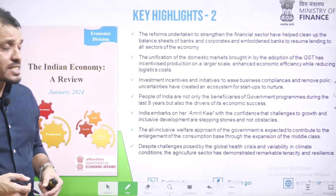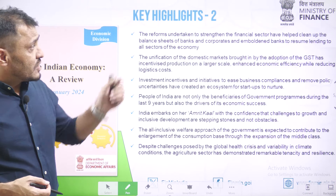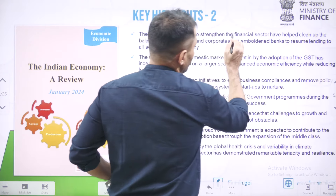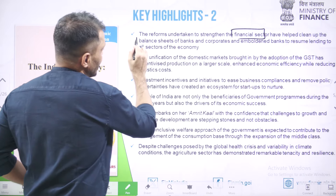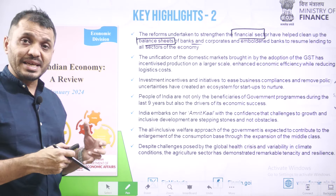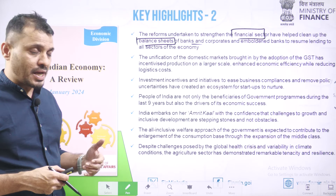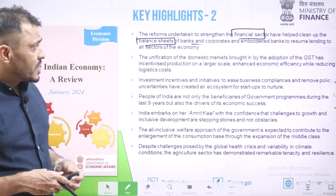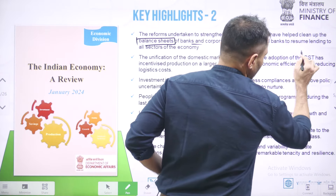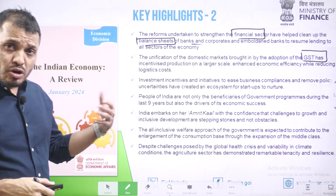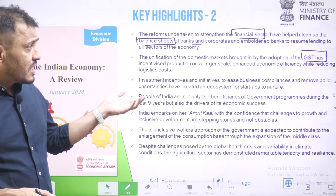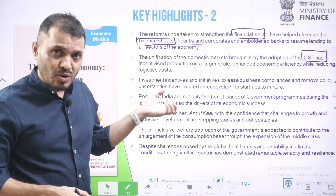Moving to the key highlights of document two: the reforms undertaken by the government strengthened the financial sector and helped clean up the balance sheets of banks — meaning non-performing assets of public sector banks have decreased. The domestic market has been unified through GST, which increased economic efficiency, incentivized production at a larger scale, and reduced logistical costs as well.